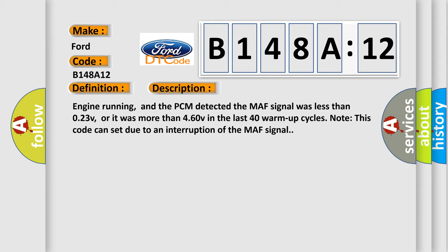Engine running, and the PCM detected the MAF signal was less than 0.23V, or it was more than 4.60V in the last 40 warm-up cycles. Note, this code can set due to an interruption of the MAF signal.